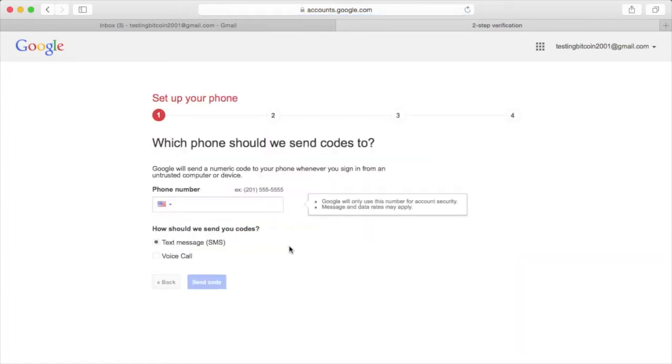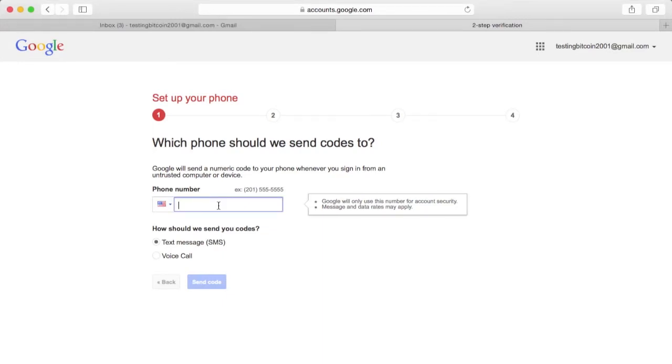Two-factor authentication requires your phone number. Google is requiring my phone number for two-factor authentication. I don't agree with this step. I think it's possible they could just let me use the Google Authenticator app. But for now, we're going to go ahead and give it to them.